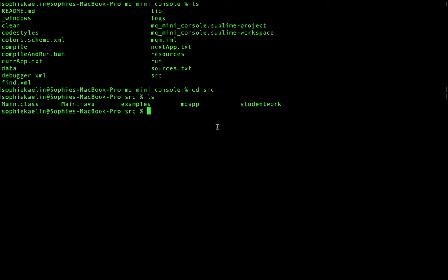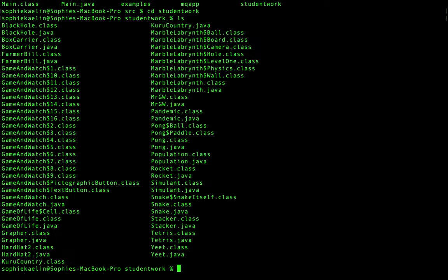There are lots of files here — you can see some of them are class files and some of them are Java files. We want to be accessing the Java file. For example, the box carrier one has both a Java file and a class file.